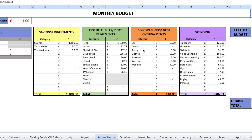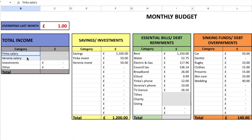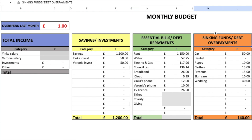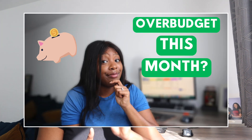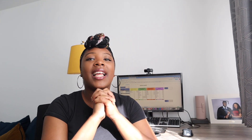Moving to September — we actually started the month slightly in the red, going over by about a pound, so we included that in our budget. Our income came in and we used it to pay for savings and investments, essential bills, and sinking funds. For more detail on those numbers, I covered them in the previous budget update, so I'll leave a link above and in the description.